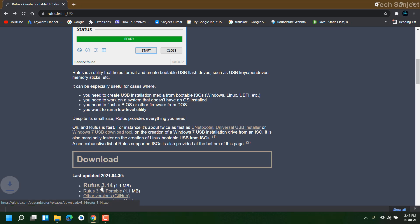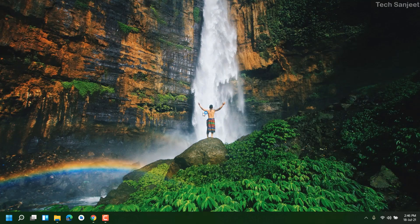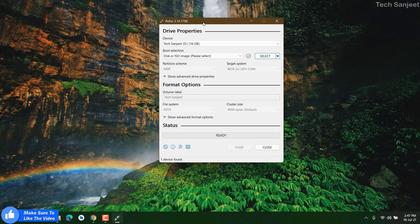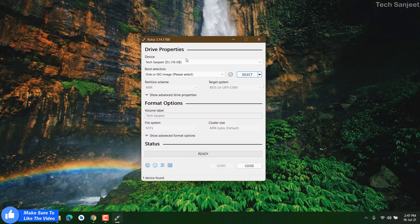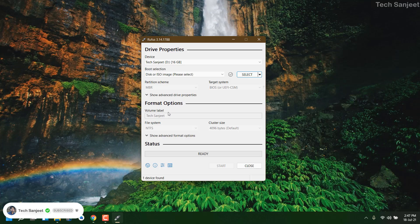Open Rufus, and before that you need to have your operating system ISO file. If you are using Windows 10, most people are using Windows 10, you can use Rufus to download that ISO directly. I already have the ISO but I will show you how you can download it.